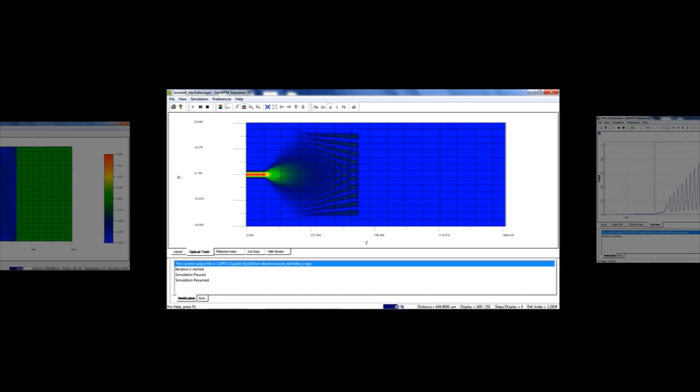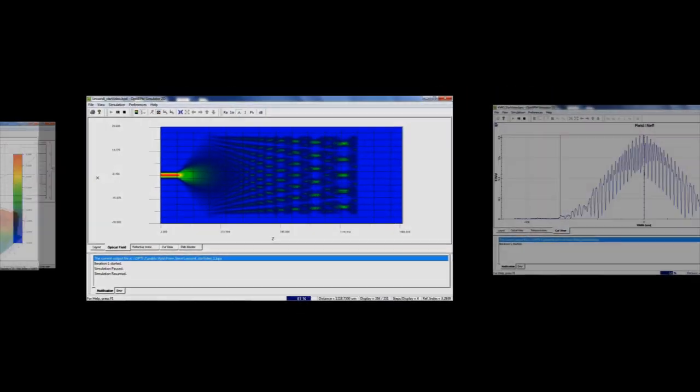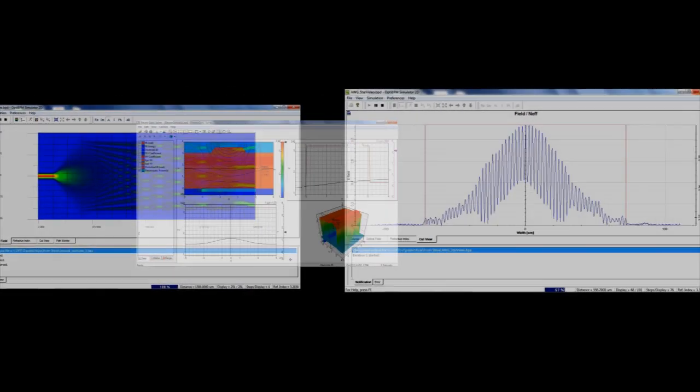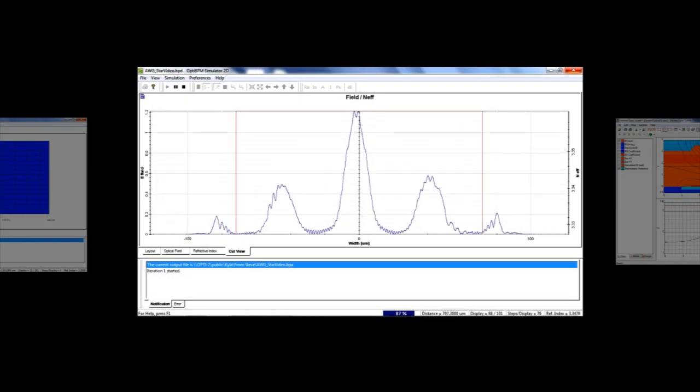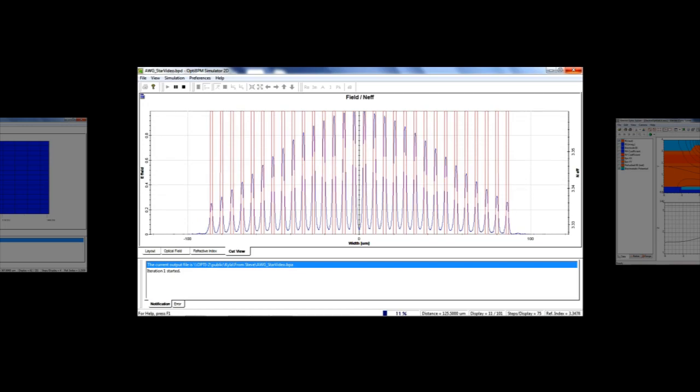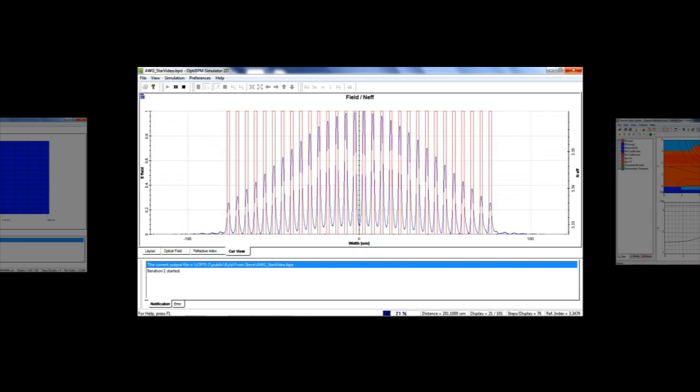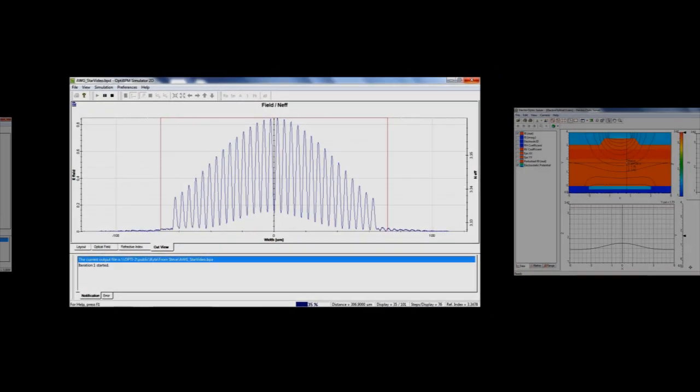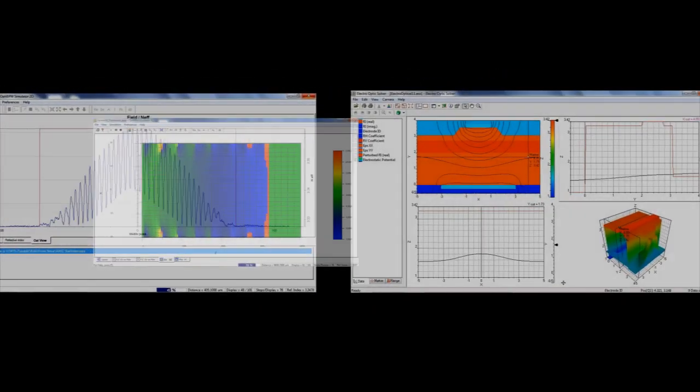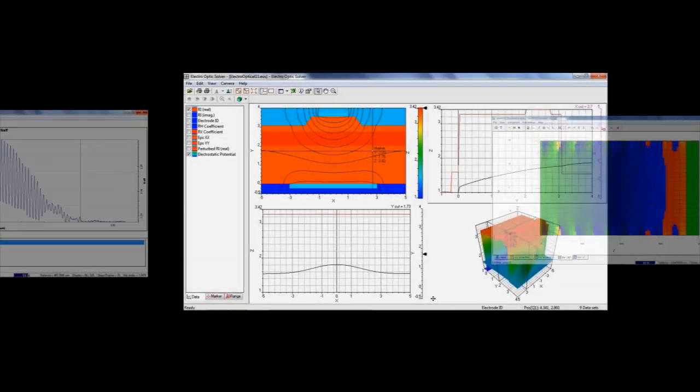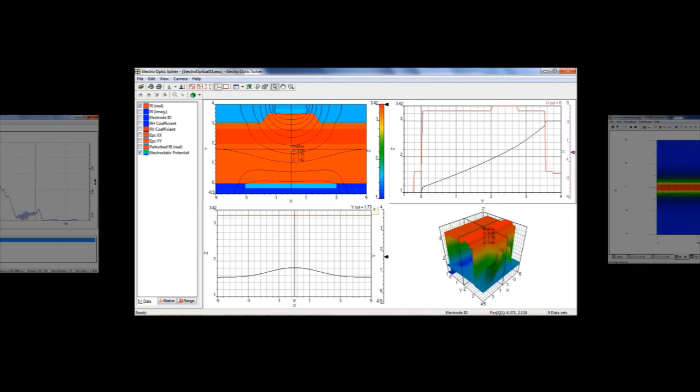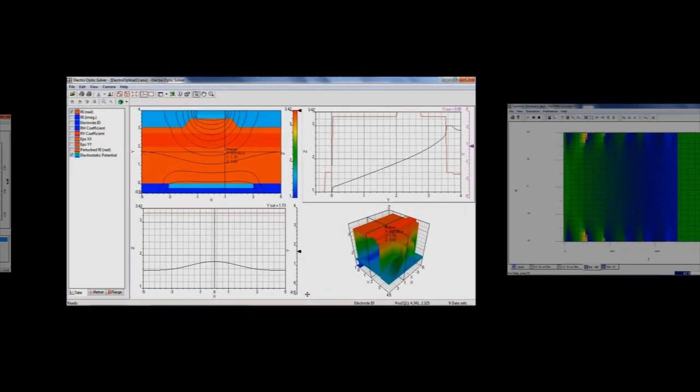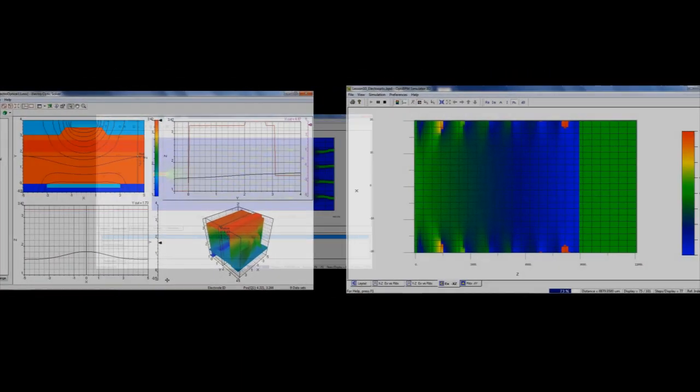OptiBPM is a comprehensive CAD environment used for the design of optical waveguides. Based on the Beam Propagation Method of simulating light passage through any waveguide medium, OptiBPM allows designers to observe computer simulated light field distribution.